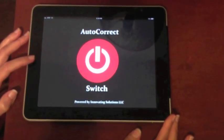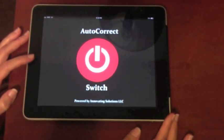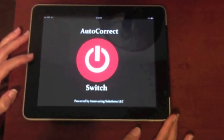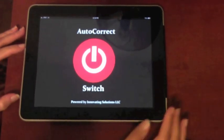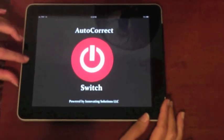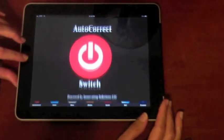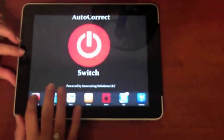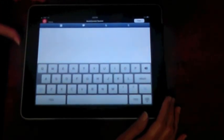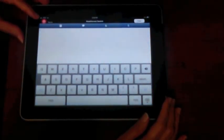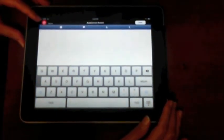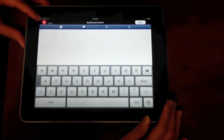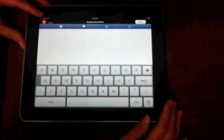This is a demo of the AutoCorrect Switch mobile app made by Innovating Solutions, LLC. This app gives you the ability to turn on or turn off the AutoCorrect feature with the switch.